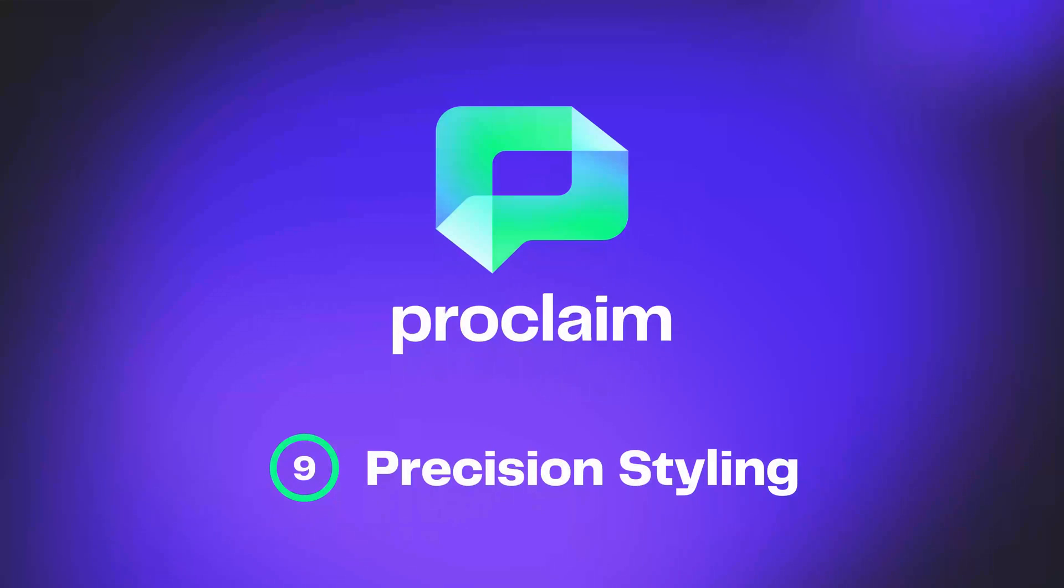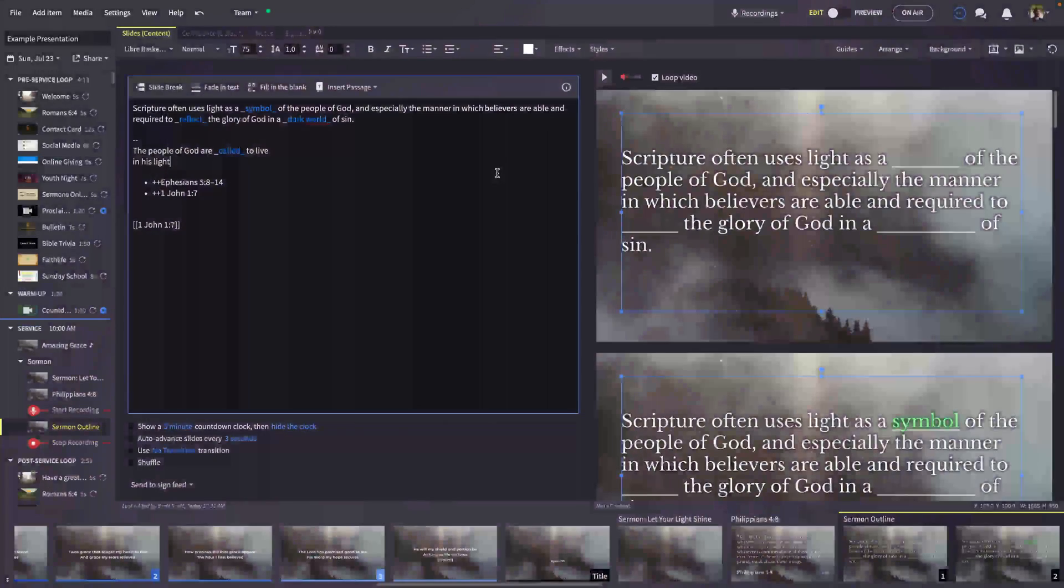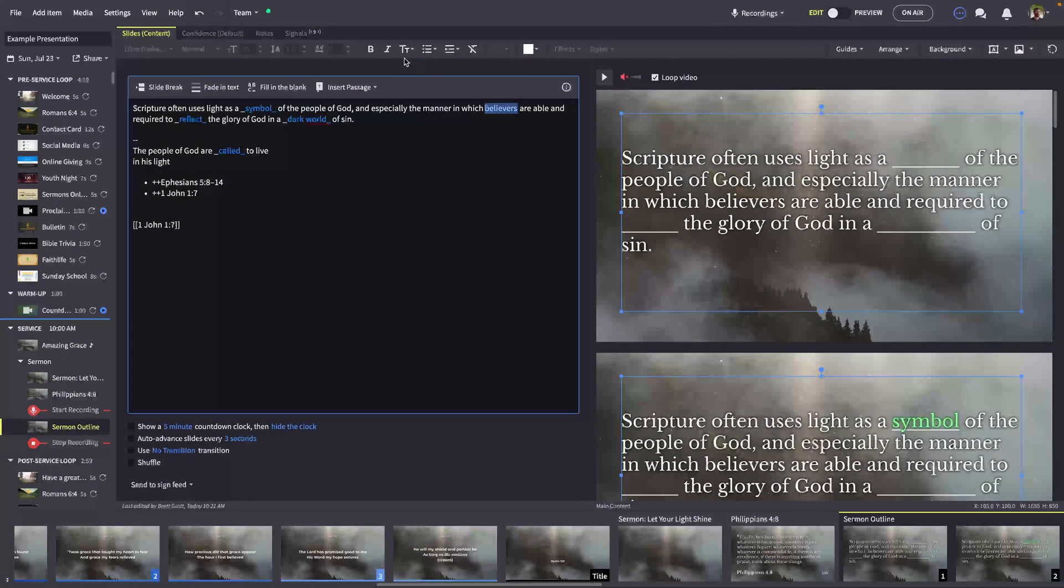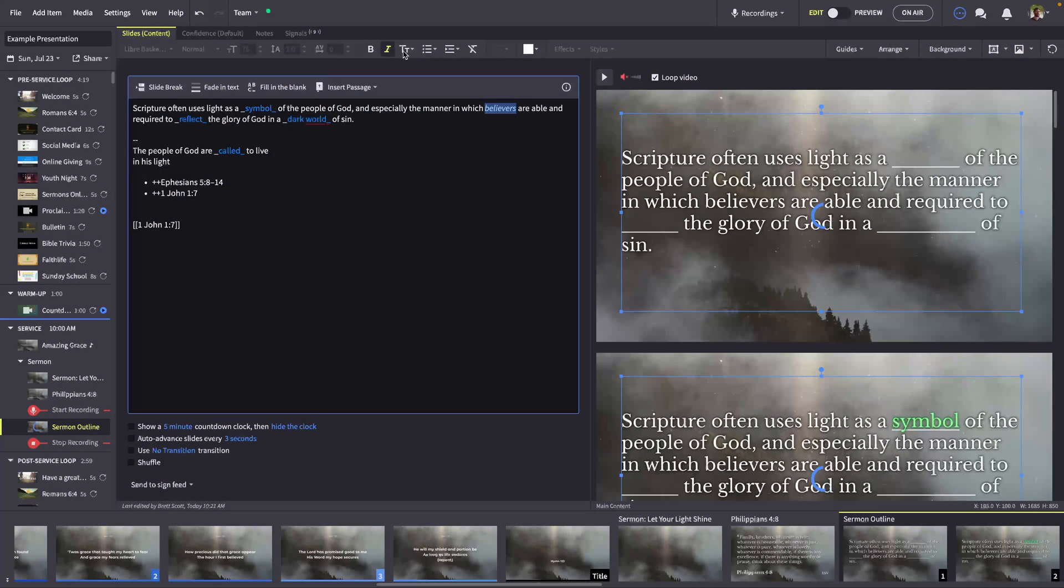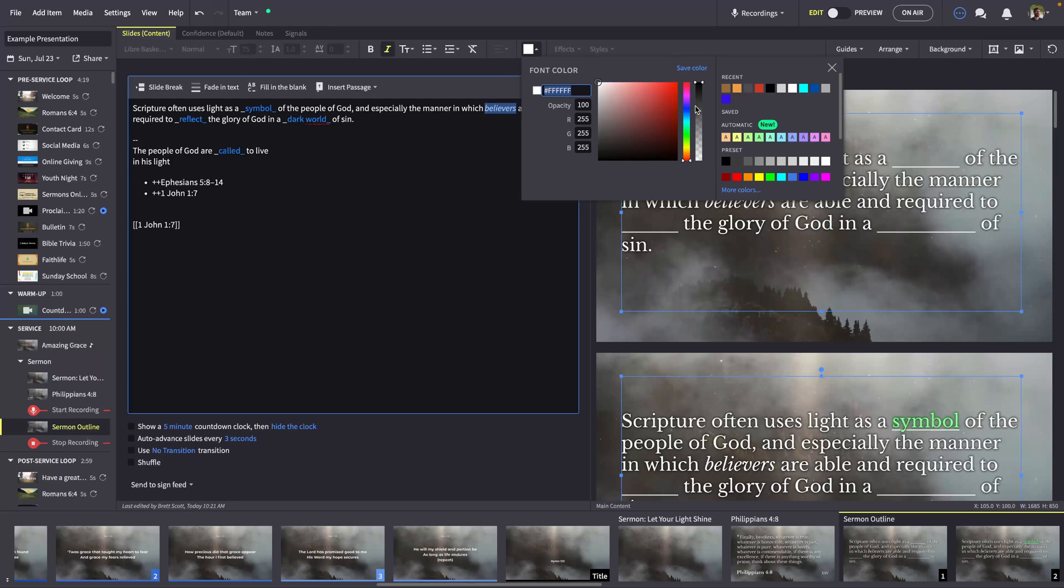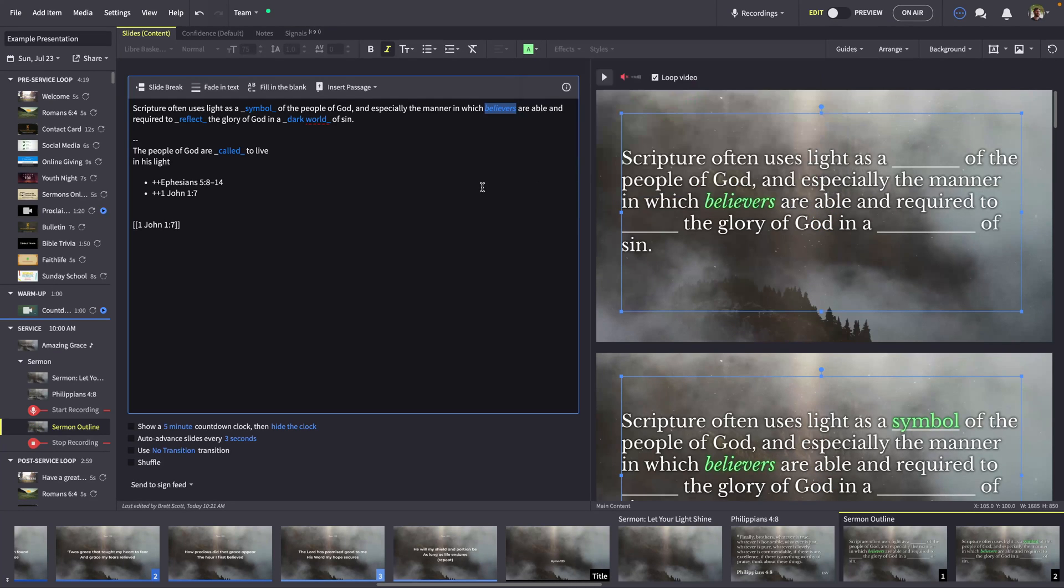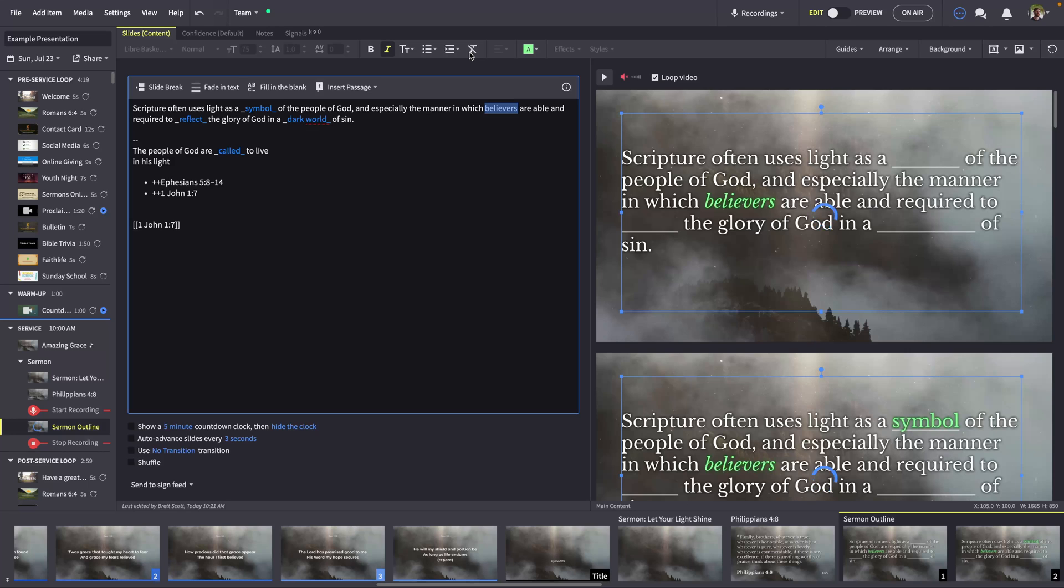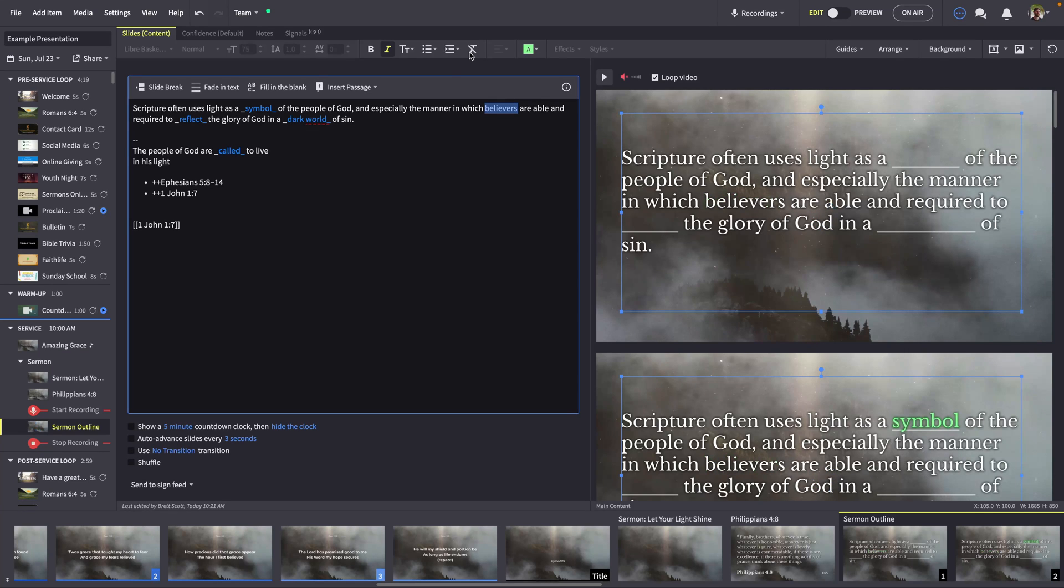Proclaim now gives you greater precision when styling service items. For example, you can call out specific words with special styling, like italics or an accent color. The preview pane shows a live look at your customizations. To return to the default styling, select any content and click the Clear Text Formatting button.